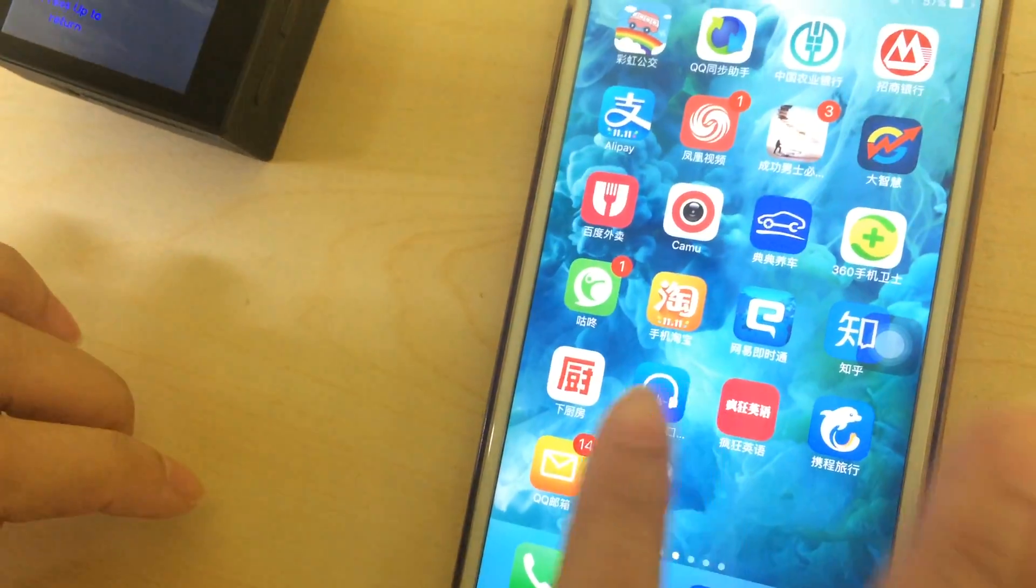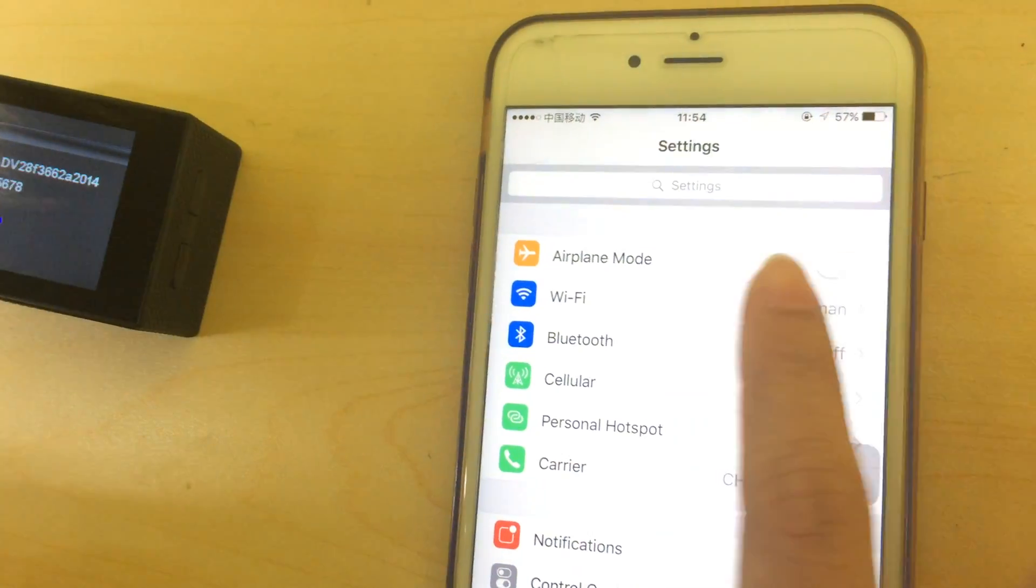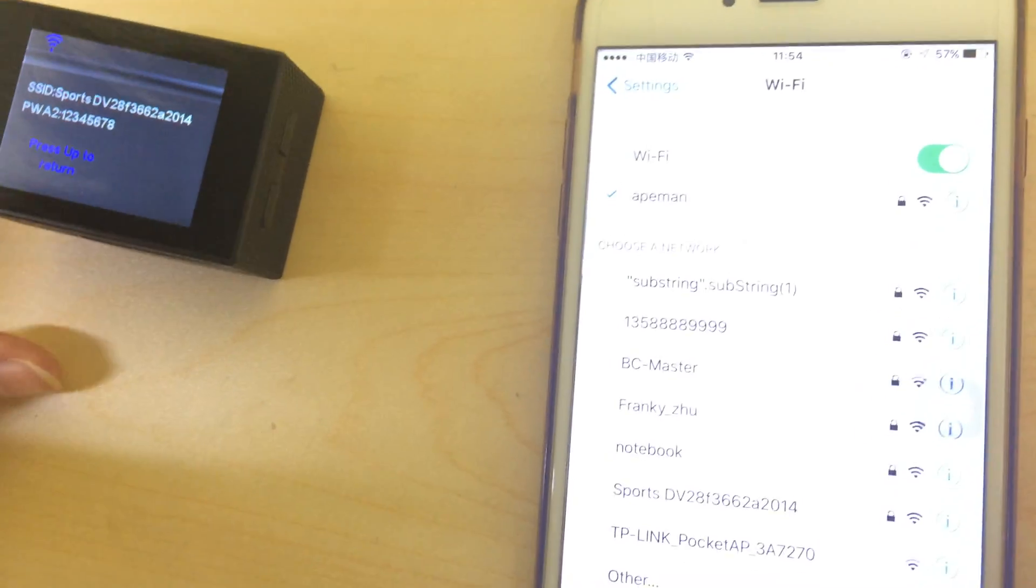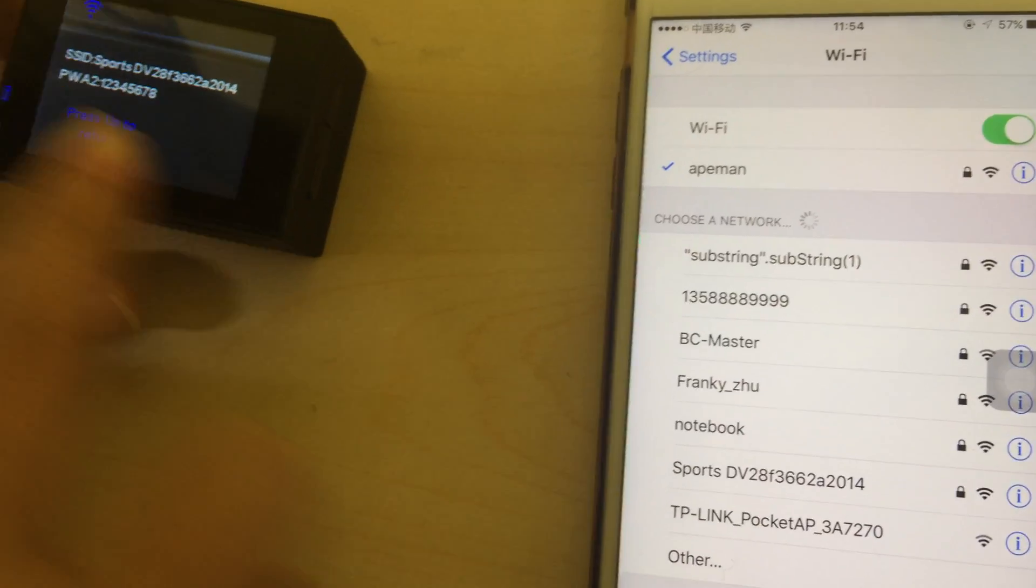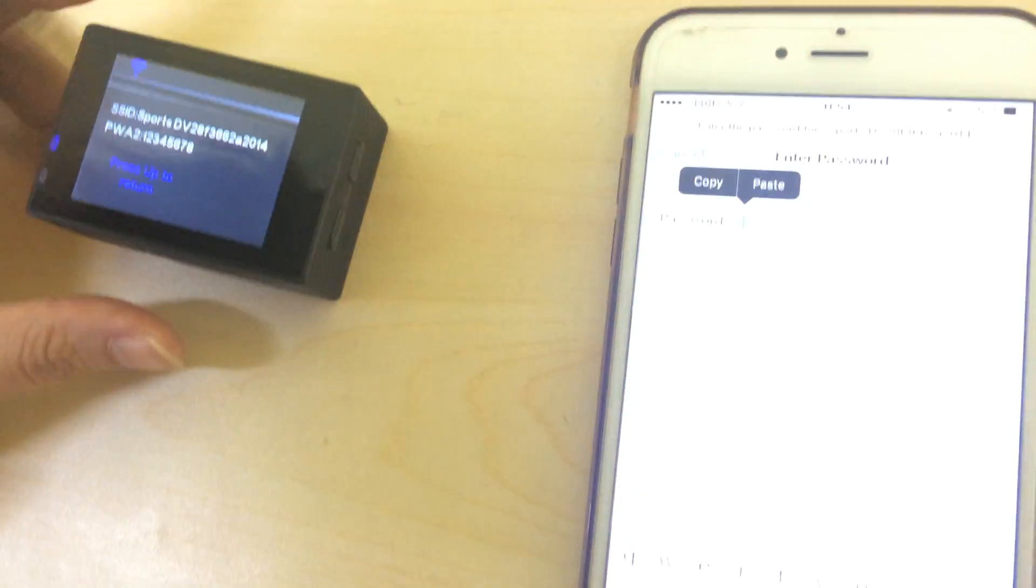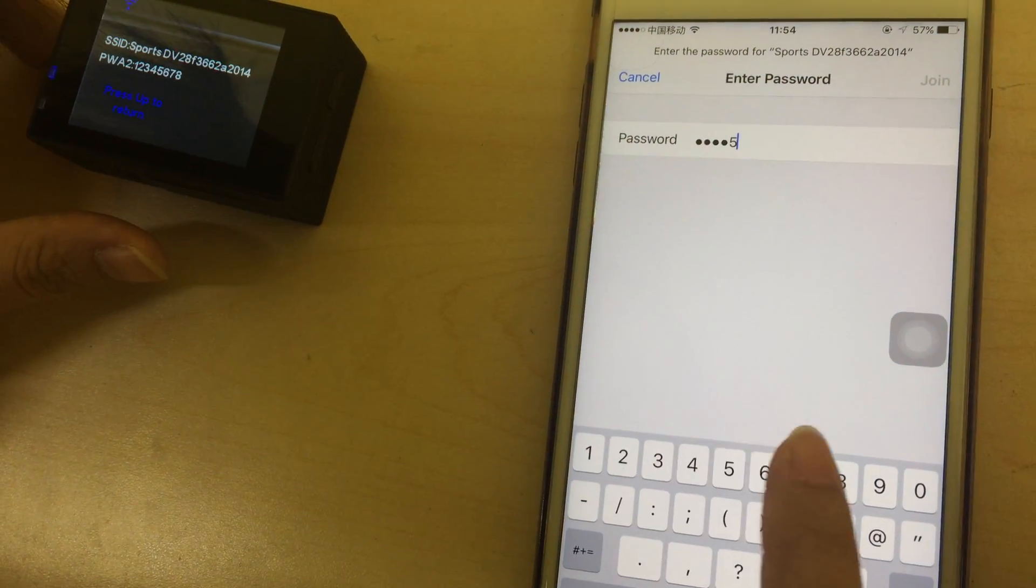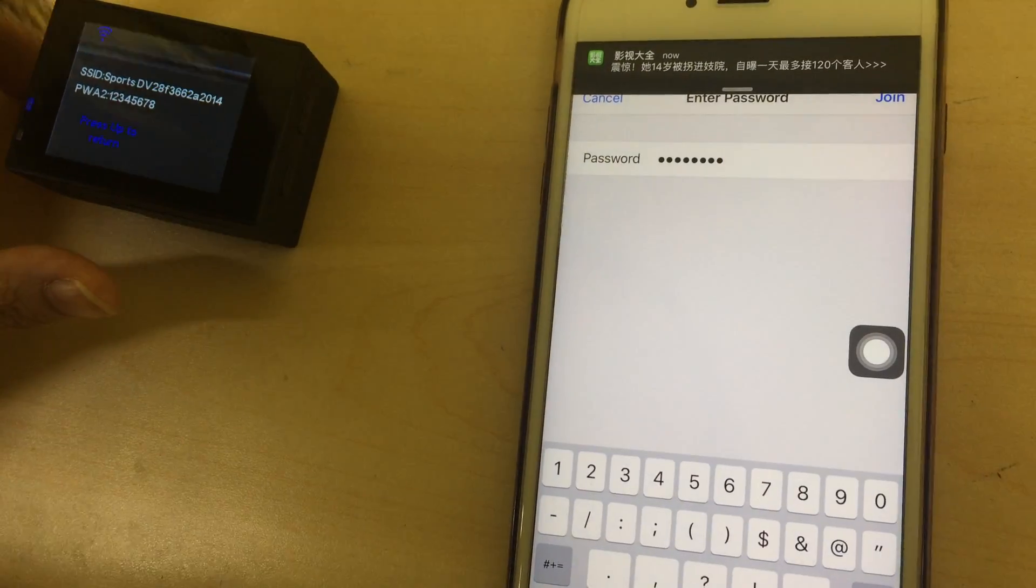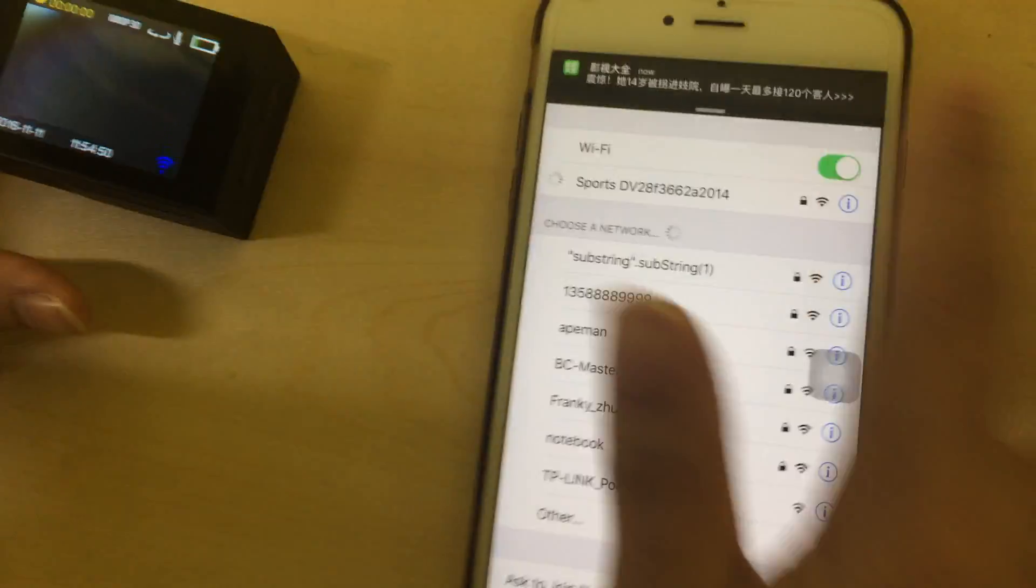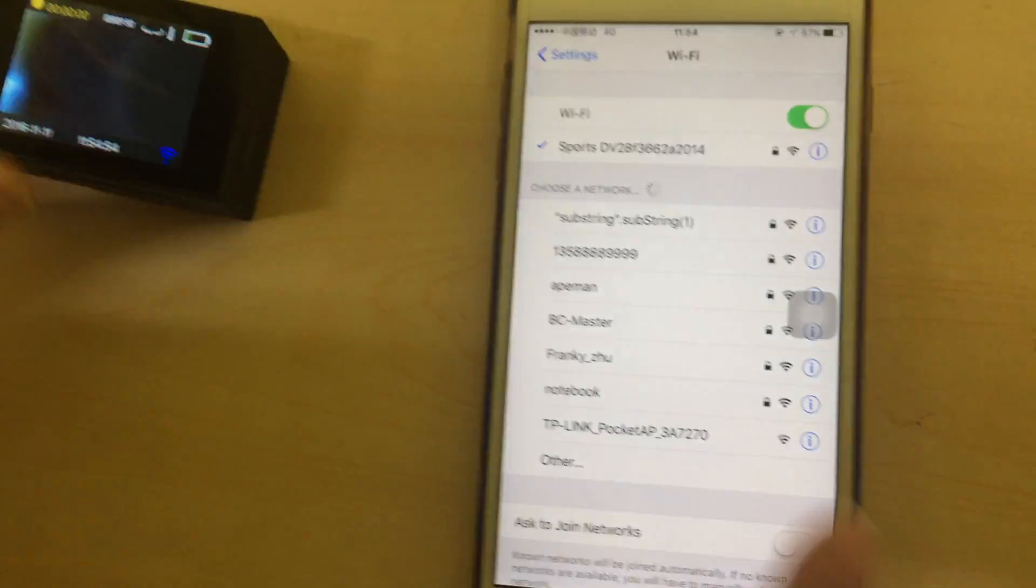Now go to the settings of your phone. You can find the Wi-Fi name, SportsDB you can see. Enter the password. Now it is connected.